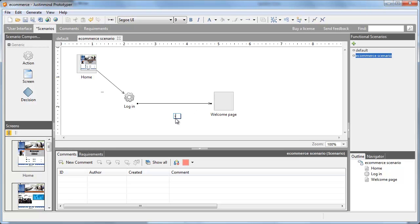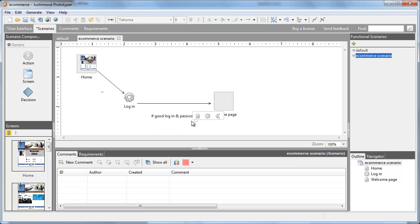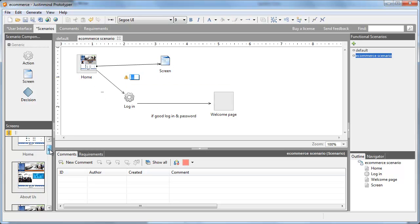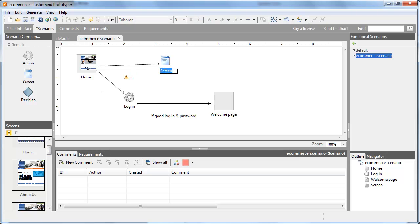Also note that these navigation flows can be functional. If you link two existing screens in the scenario, a warning sign will appear to tell you that there is no interaction in the prototype.